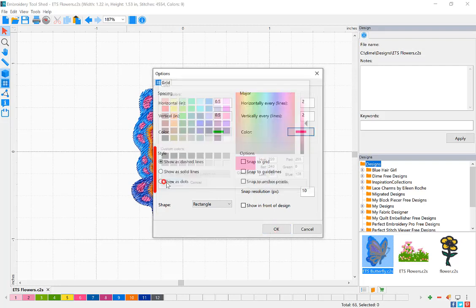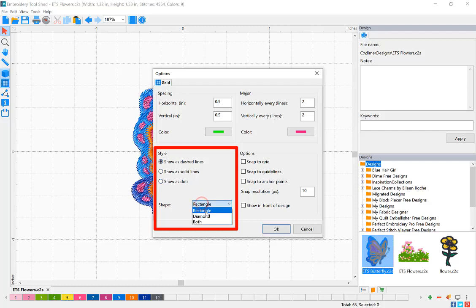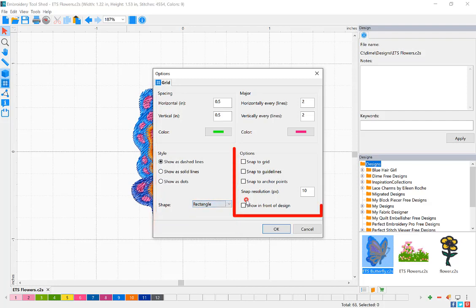You can adjust the style of the lines from dash to solid lines or dots. The shape of the grid can be diamond or rectangular. You can adjust these options to help you with designing.